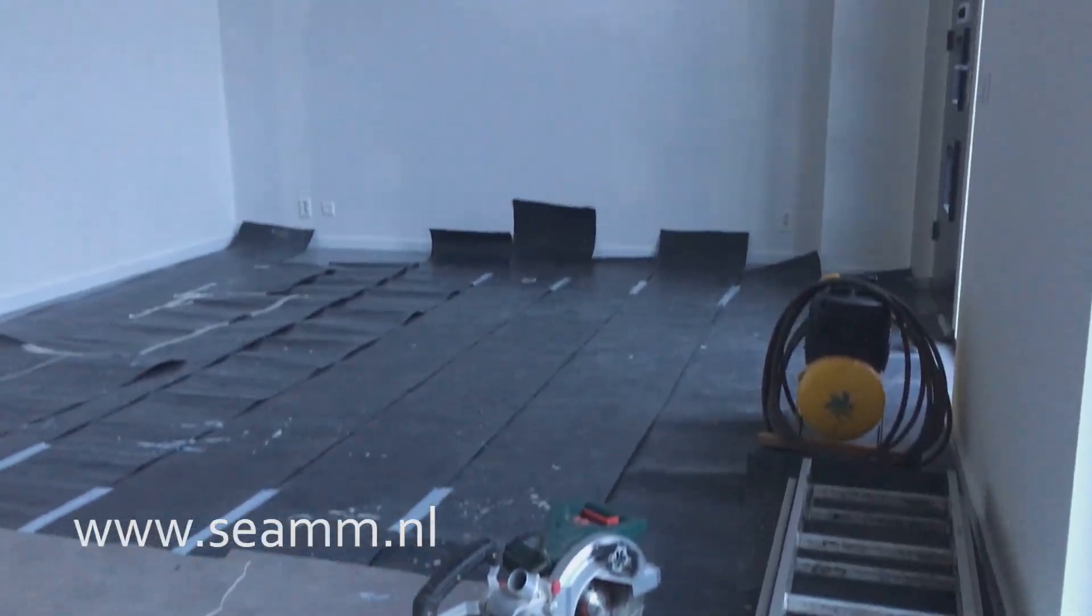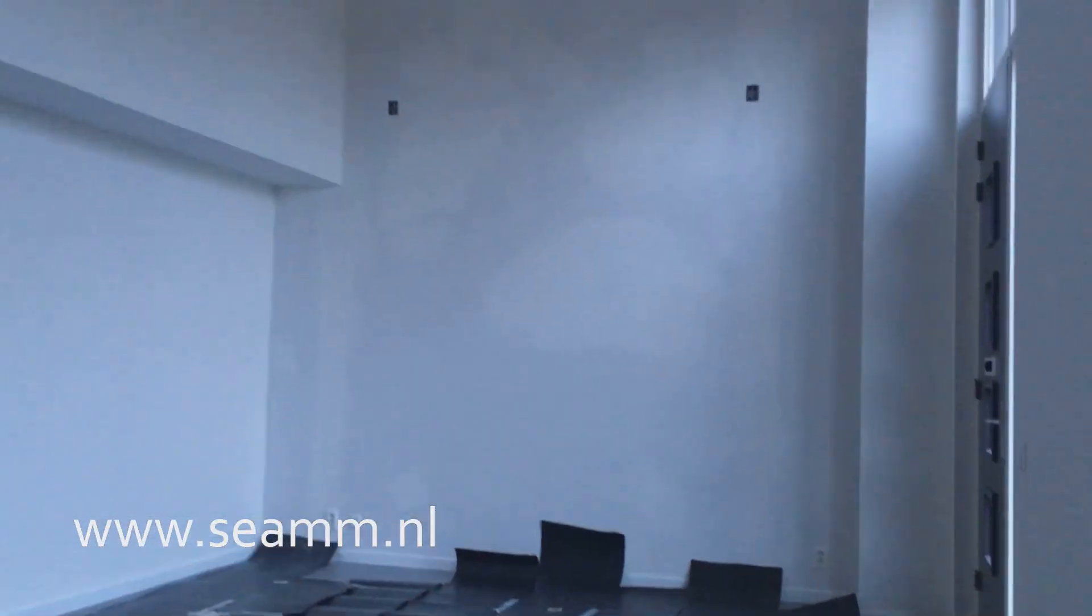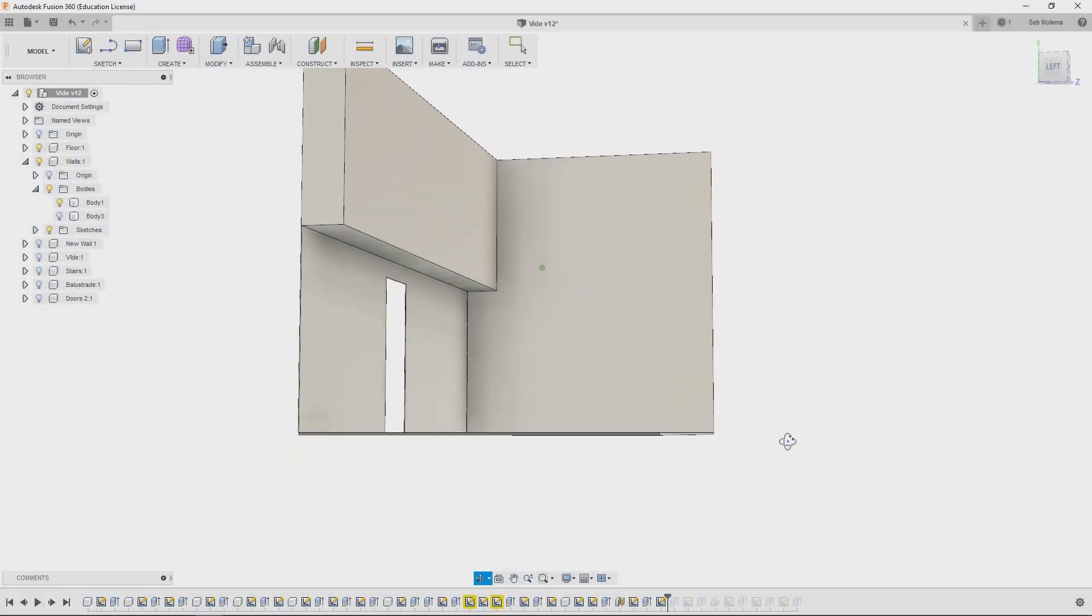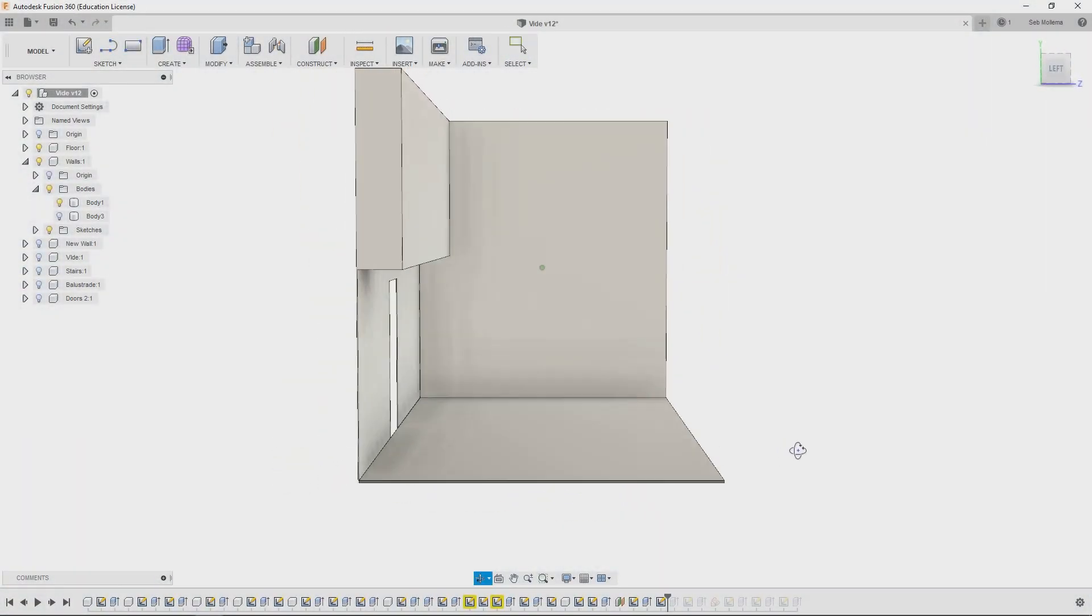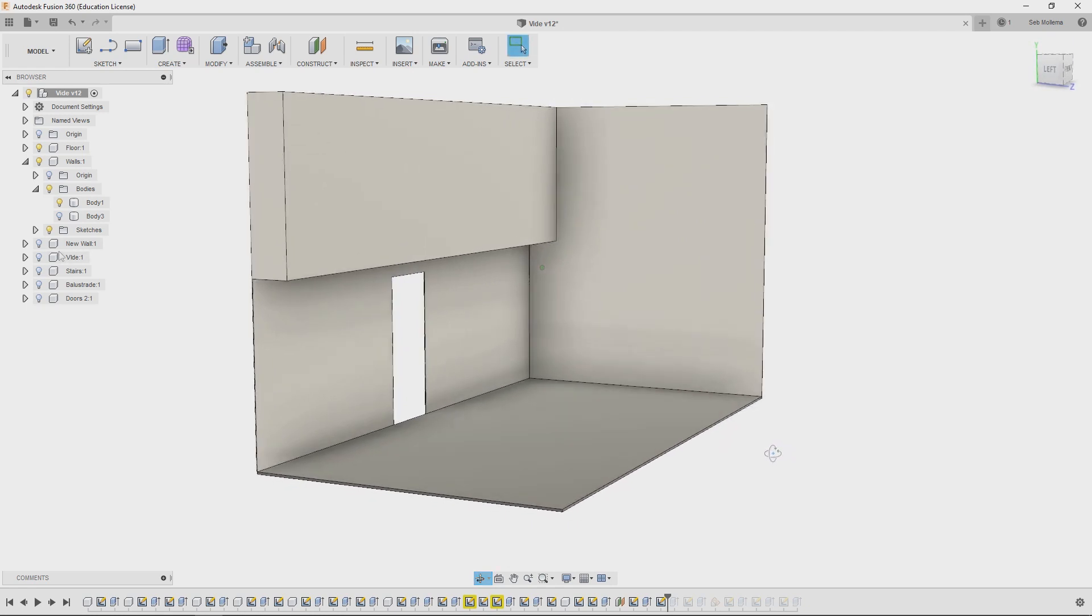Hi everybody, welcome back. In this episode I'm constructing a mezzanine. Here you can see the space. This room is five meters tall, so enough height for an in-between floor.